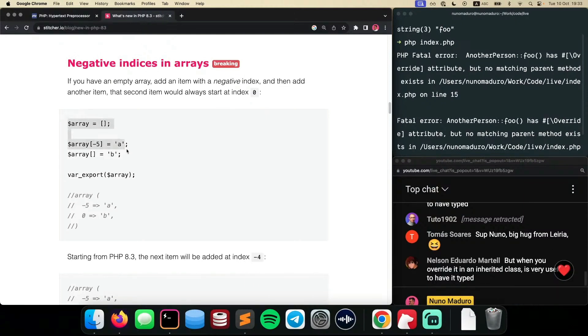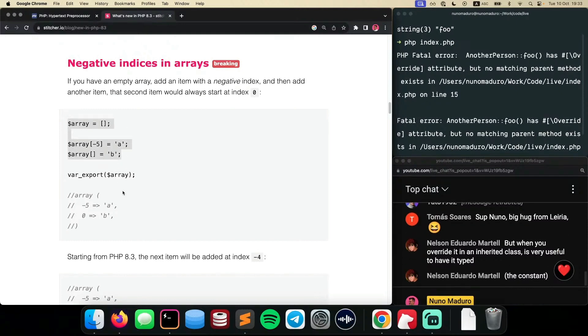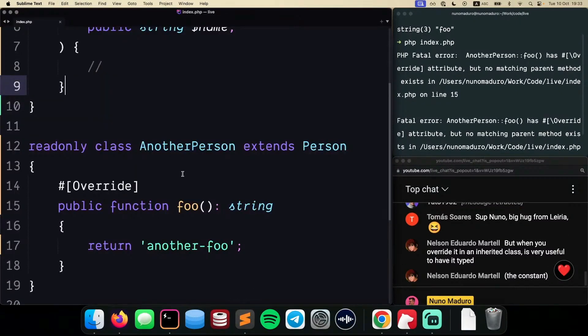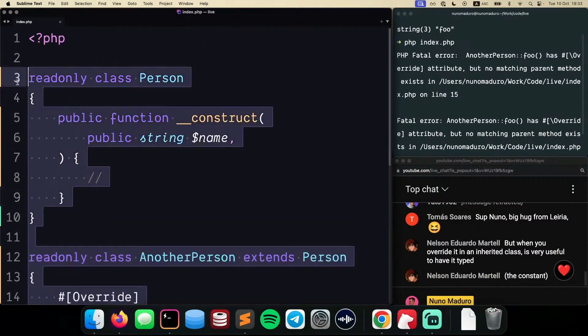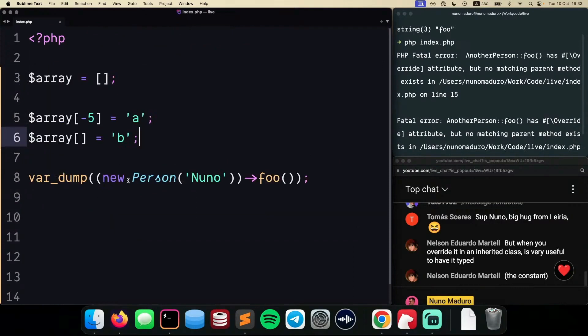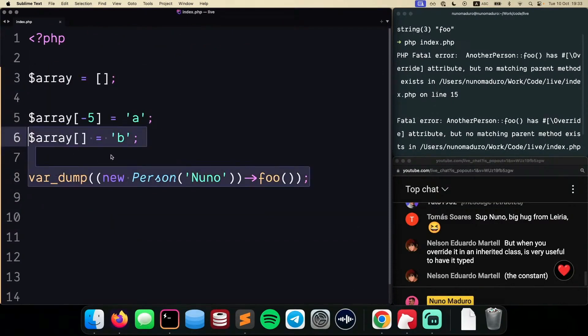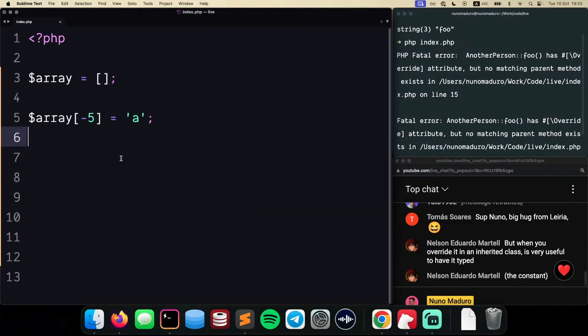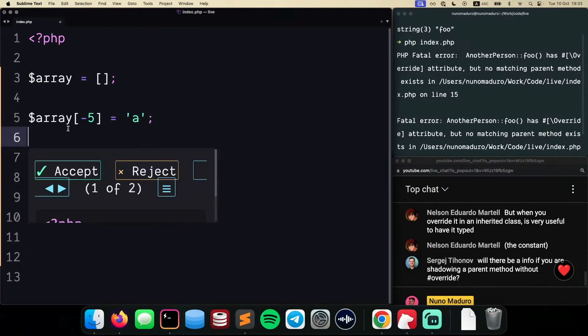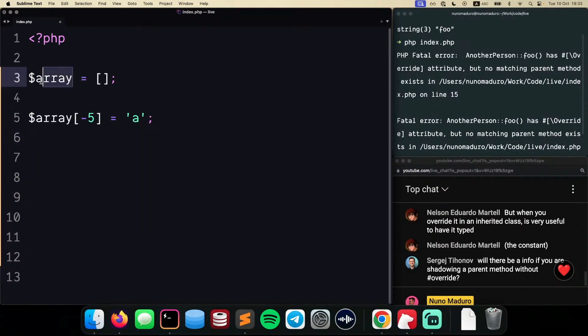So I'm going to just copy this example we have on this article, and I'm going to move this example here to the top of my PHP script. Now, I have a simple array, as you can see here, and this array is declared as an empty array.